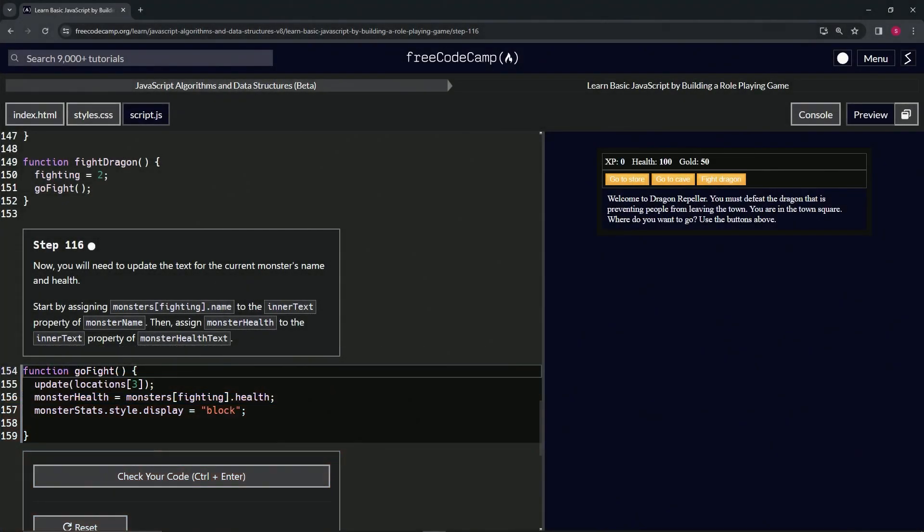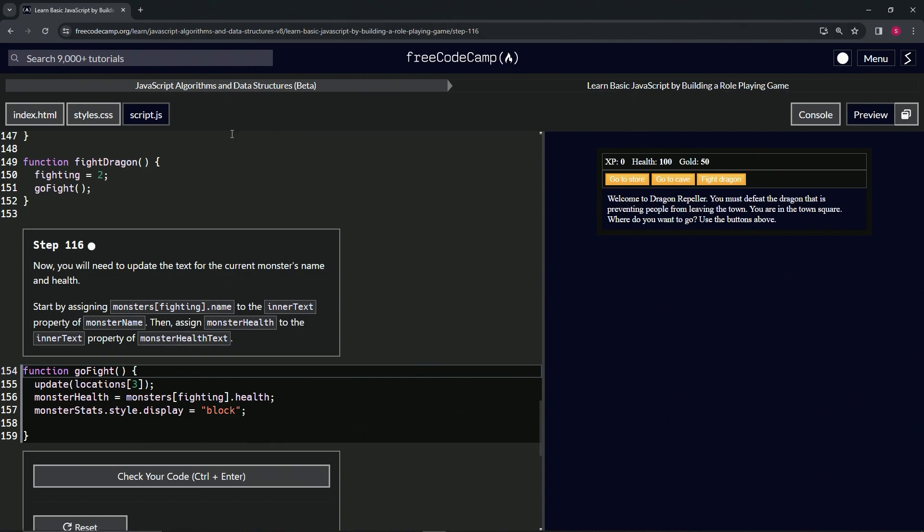Alright, now we're doing FreeCodeCamp JavaScript Algorithms and Data Structures Beta: Learn Basic JavaScript by Building a Role-Playing Game, Step 116. Now we're going to need to update the text for the current monster's name and health.